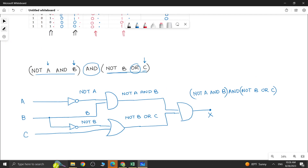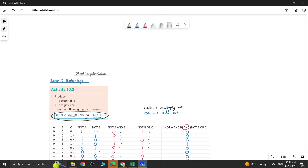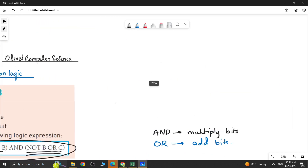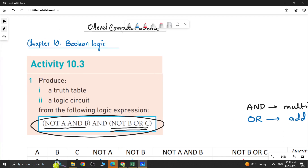We are done with the whole question number 1 of activity 10.3. If you have any query or problem, comment below and I will definitely help. Stay tuned and stay connected for question number 2 of activity 10.3. See you in the next video.